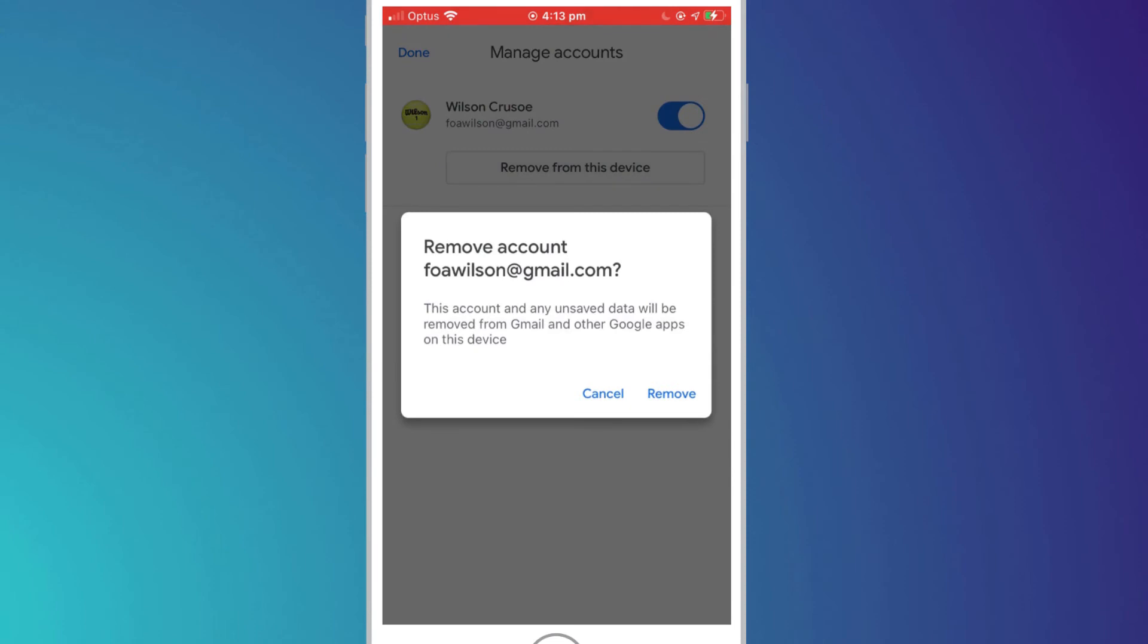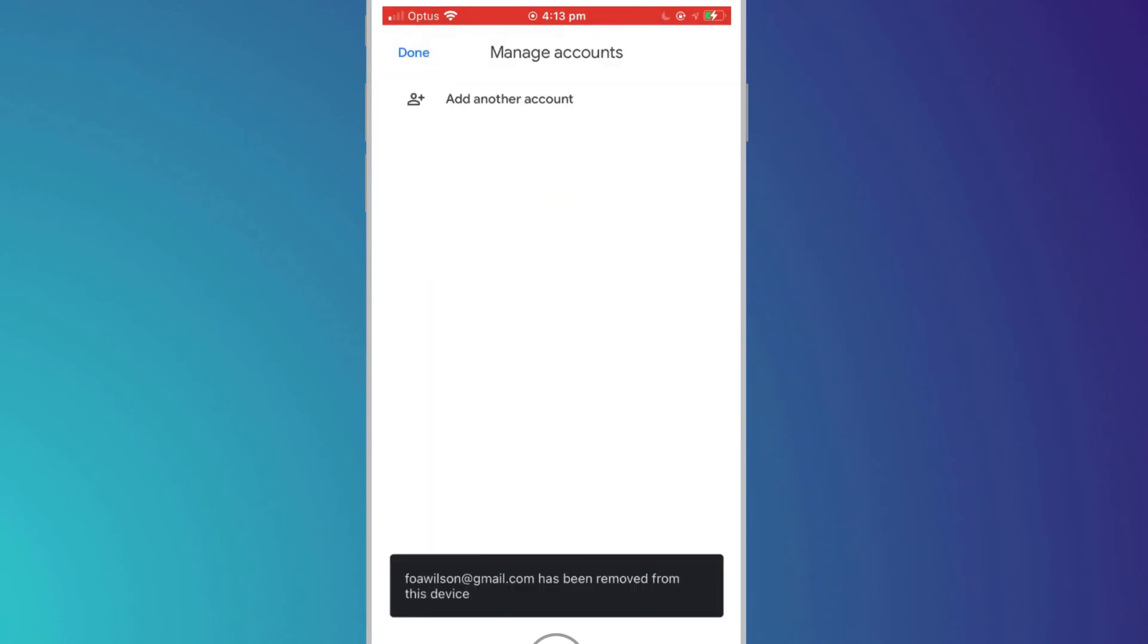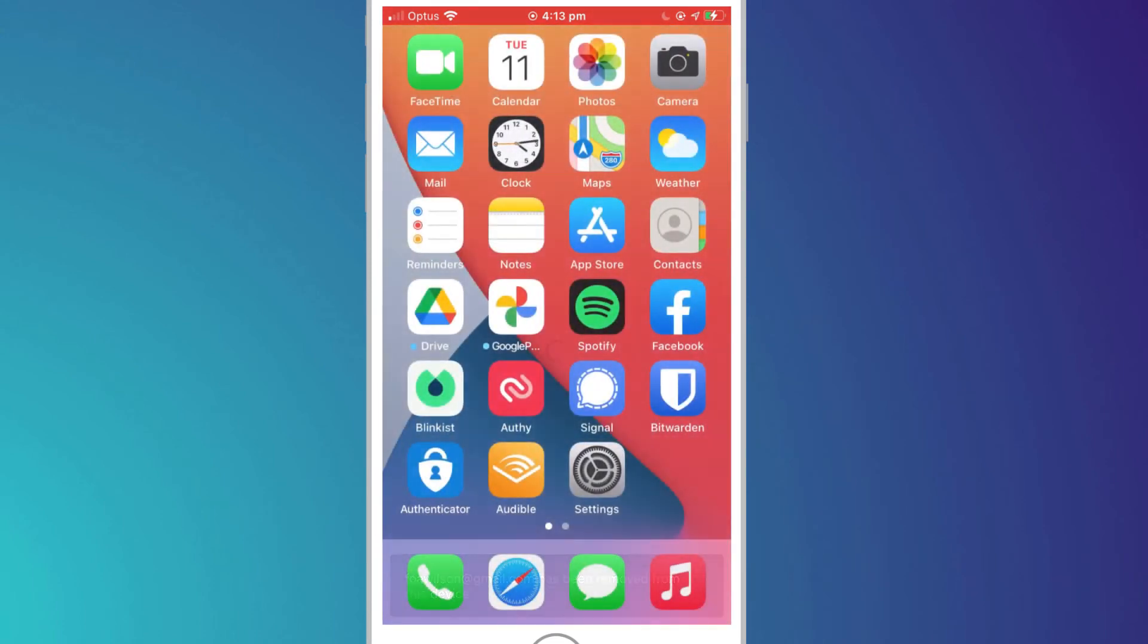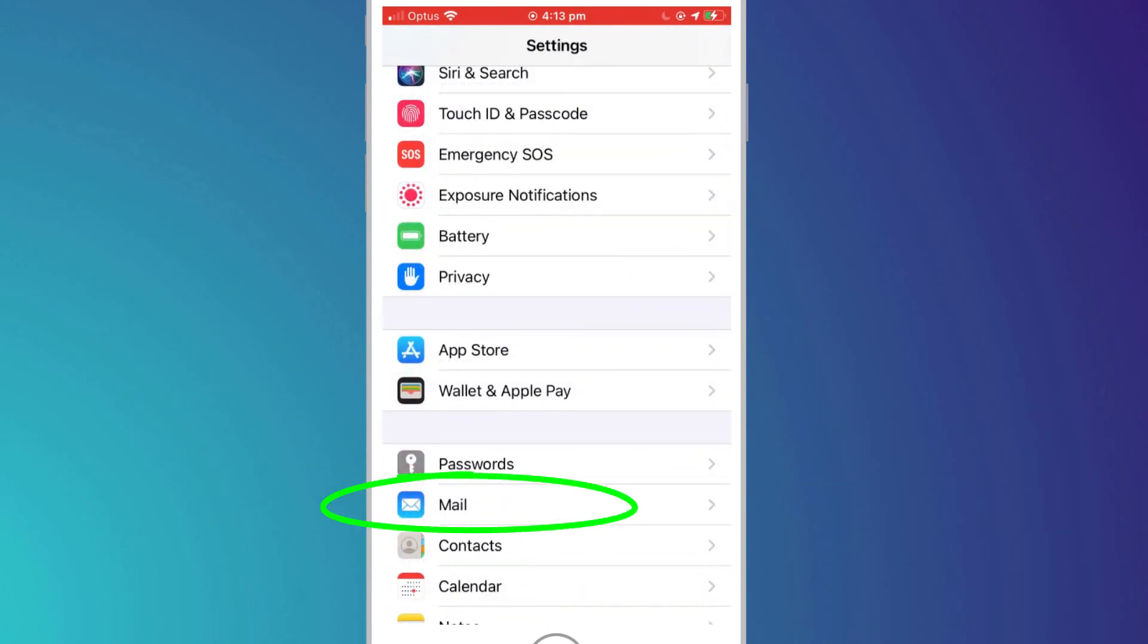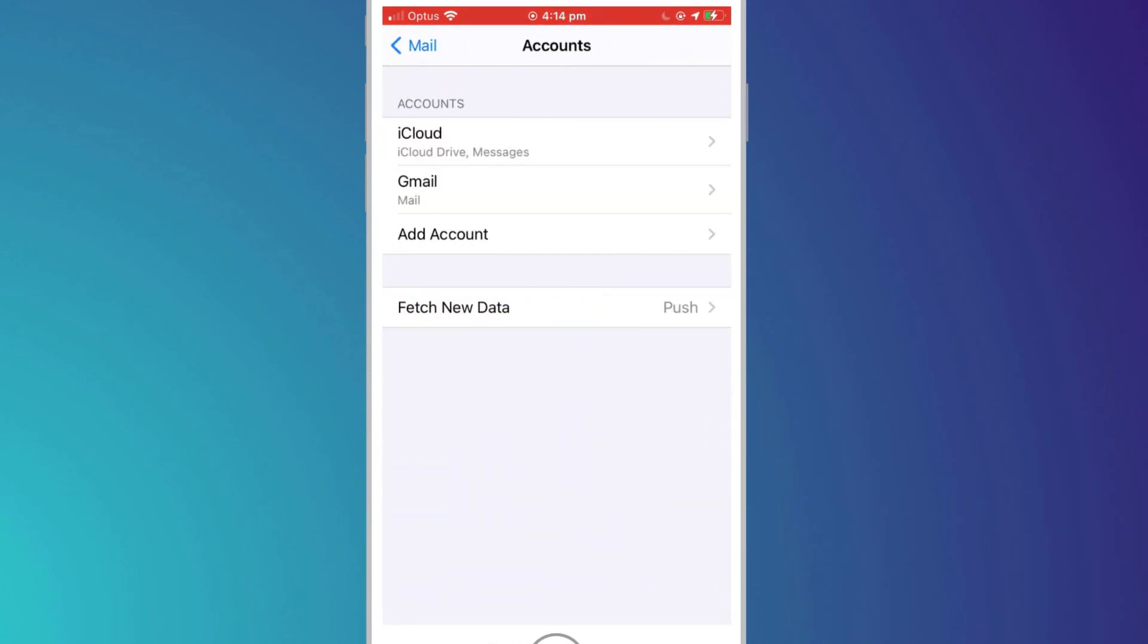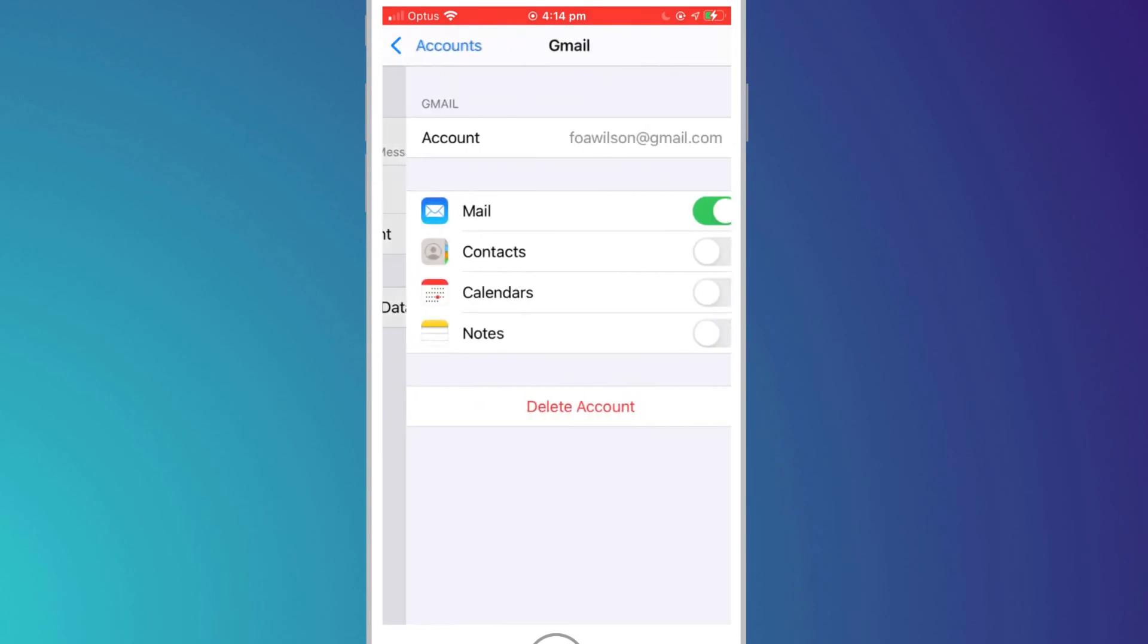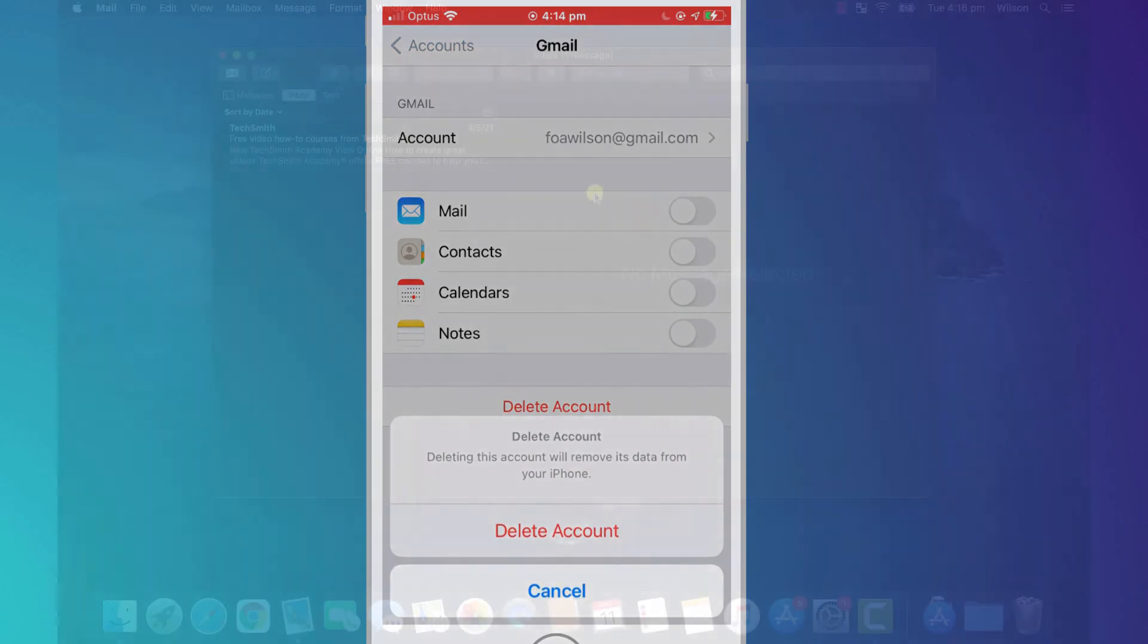If you use the iPhone mail app to access Gmail, you can log out of Gmail by opening up Settings, clicking on Mail, followed by Accounts. Choose Gmail and click on Delete Account, or click on the slider button to simply disable mail.